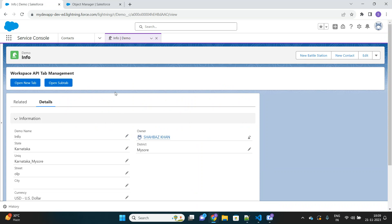So if you see my screen, I have implemented an LWC component where there are two buttons. I will go through the code line by line and also add some additional functionalities while we are in this video. If I click on 'Open New Tab', behind the scenes a new tab will open up which will redirect me to a particular account. For now I have just hard-coded the ID of that account.